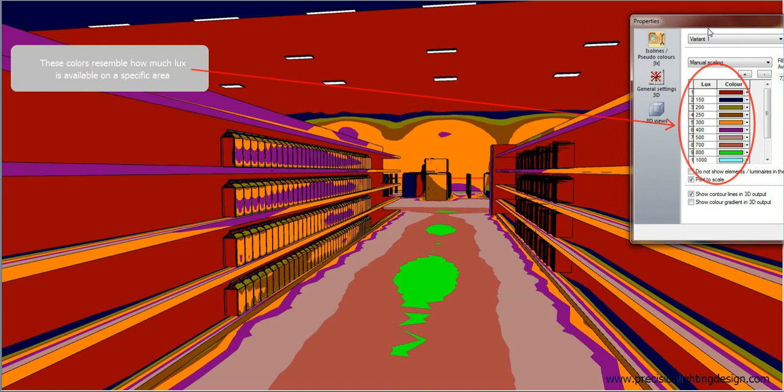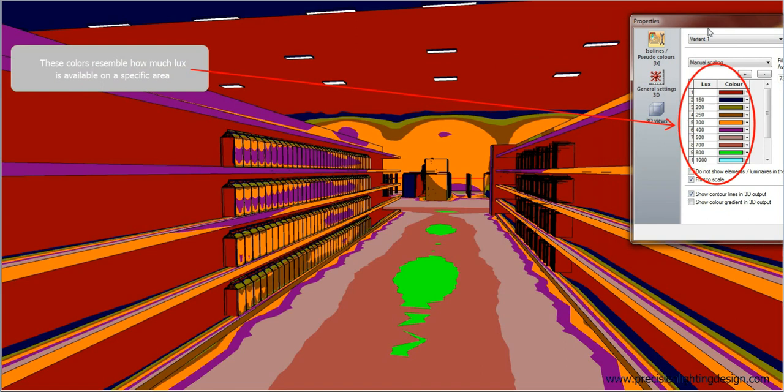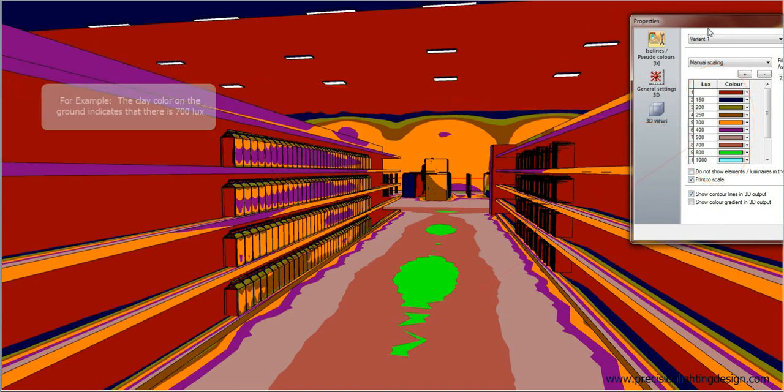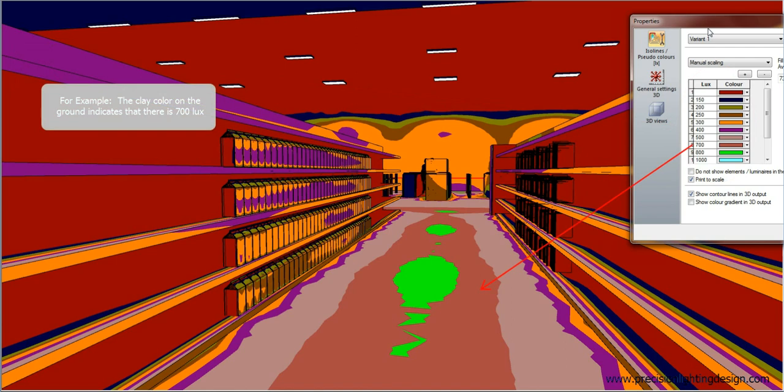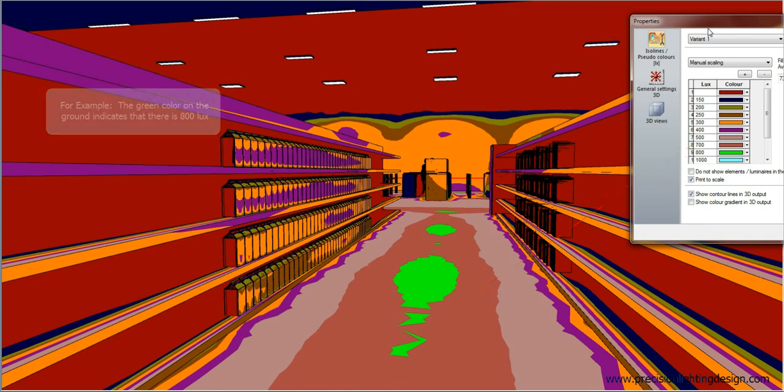The colors located on the right resemble how much lux is available on a specific area. For example, the clay color on the ground indicates that there is 700 lux, and the green color indicates that there is 800 lux.